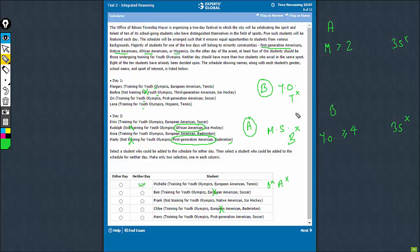Remember, the person has to be training for Youth Olympics. Therefore any option that suggests not training for Youth Olympics can also be eliminated. Therefore this must be the right choice.